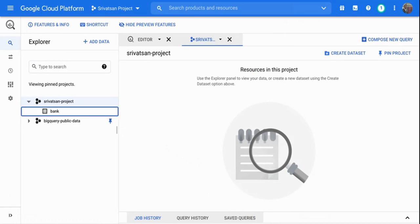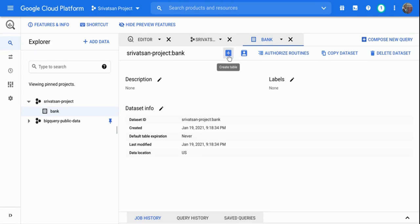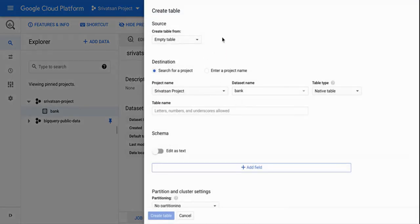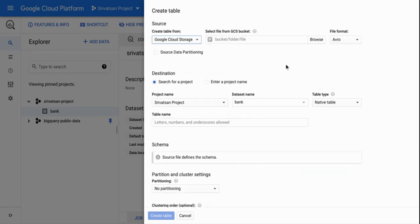Once I've created the dataset I'm going to click on it and add tables. I'll click on the plus sign to create a table, which shows a menu with multiple options — I can create an empty table, upload data, load from Google Drive, Google Cloud Bigtable, or Google Cloud Storage. I'm going to use Google Cloud Storage, which is an object storage environment where you can upload your dataset.